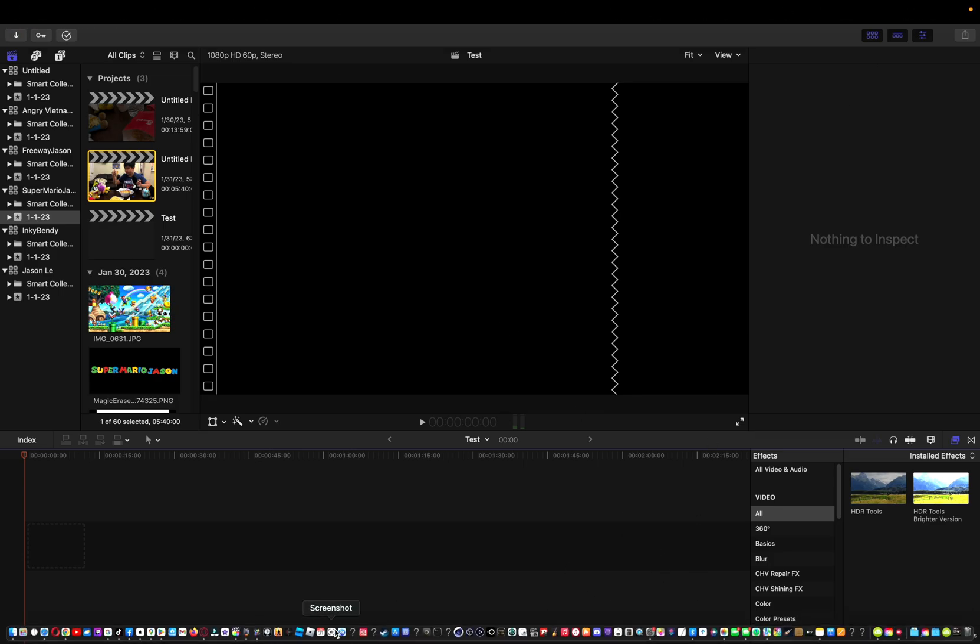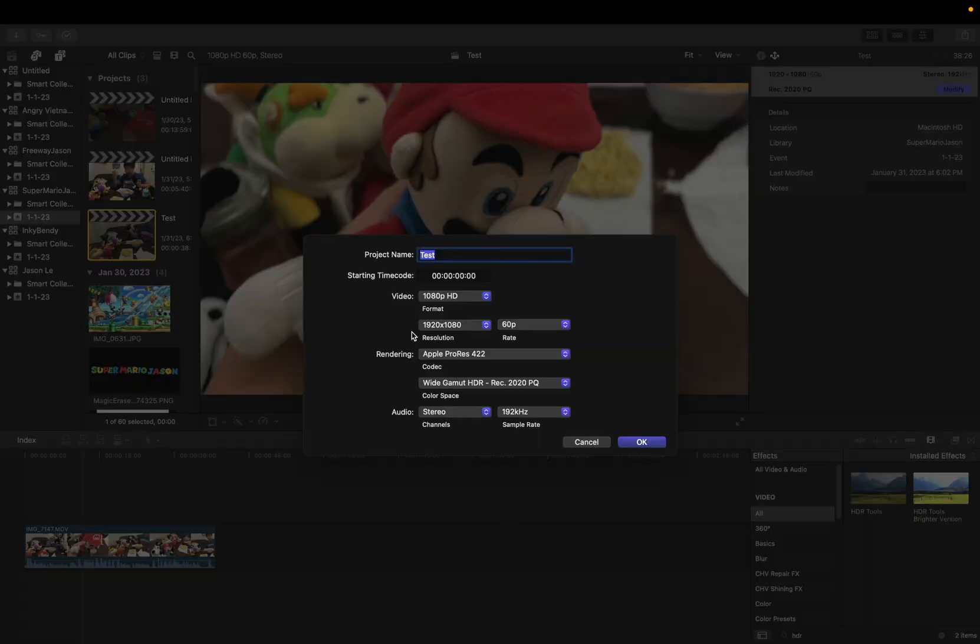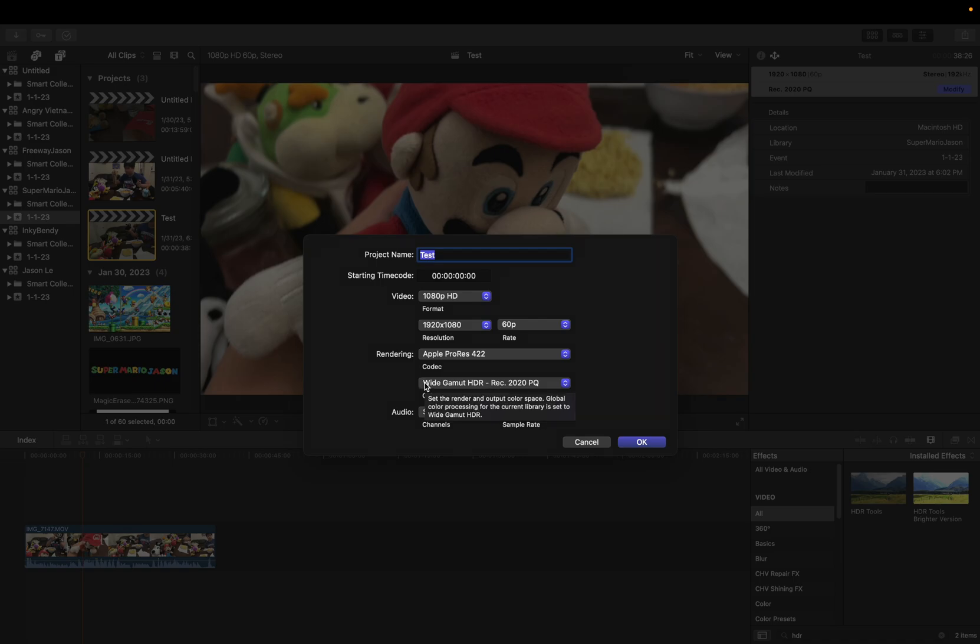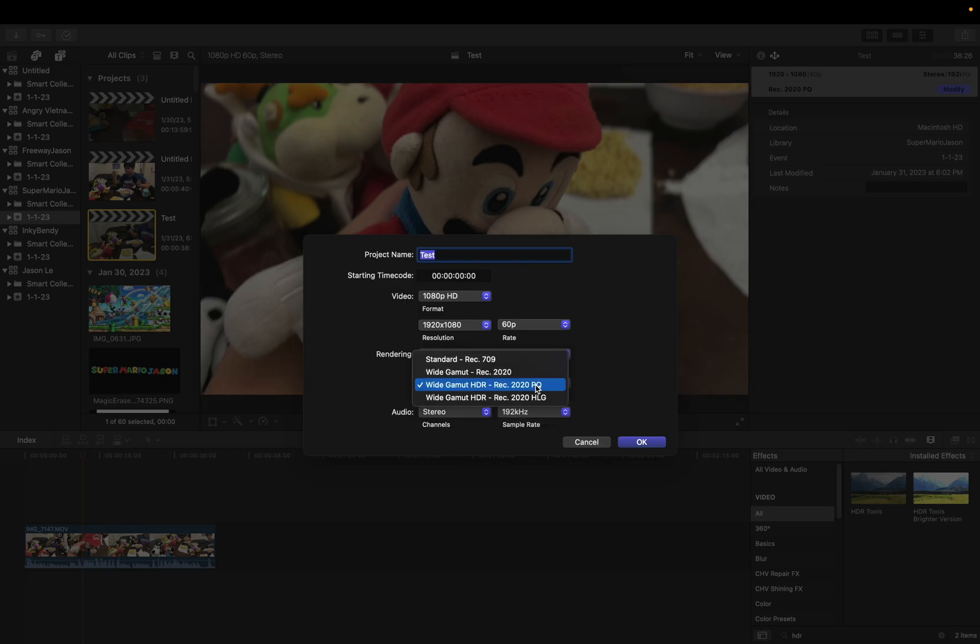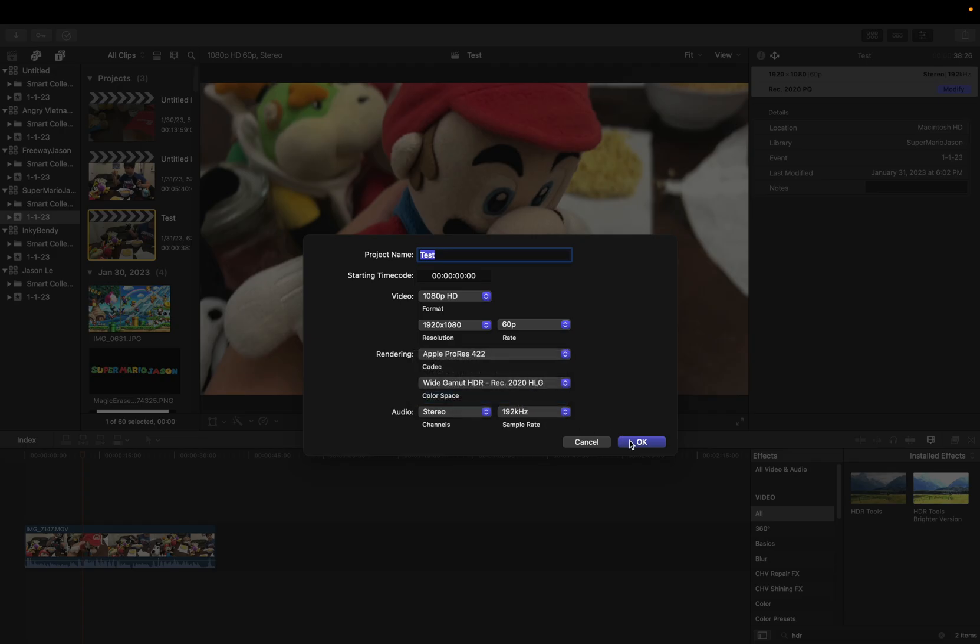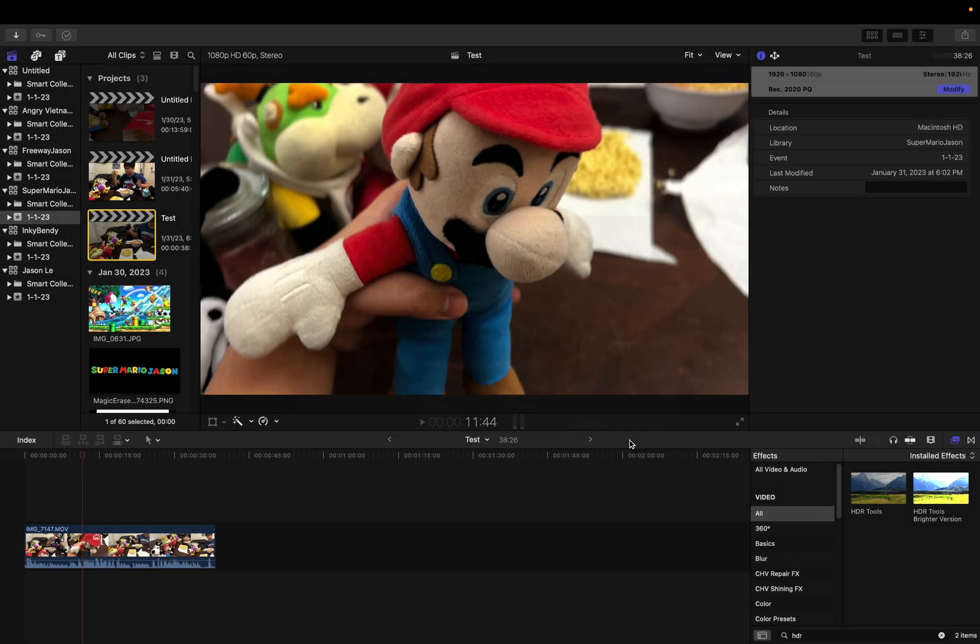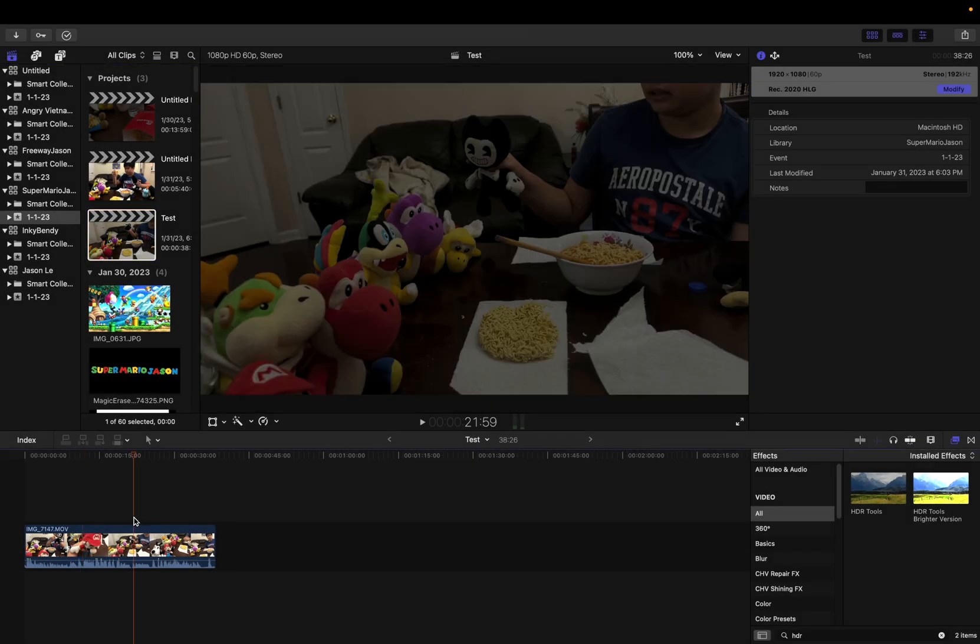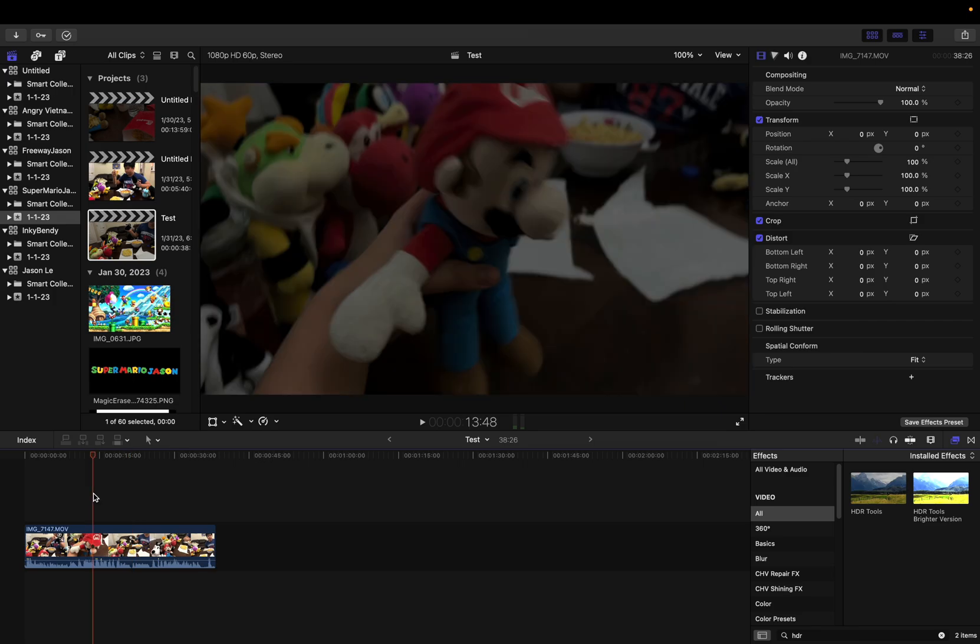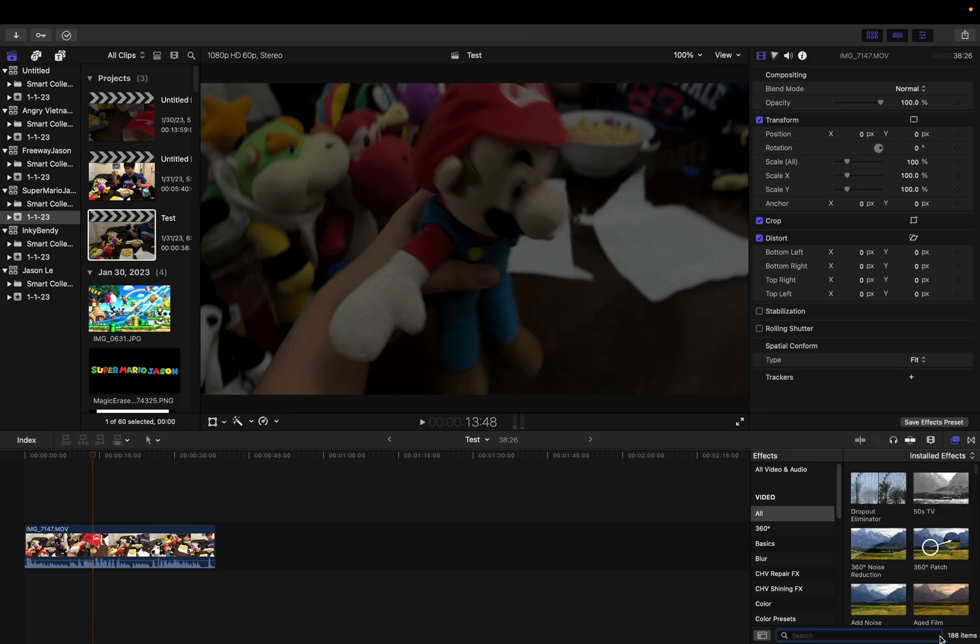You can see it's automatically going to wide gamut HDR rec 2020 PQ, but let me change you to HLG. You can see what you can see is, sorry about that, but you can see it's nothing.